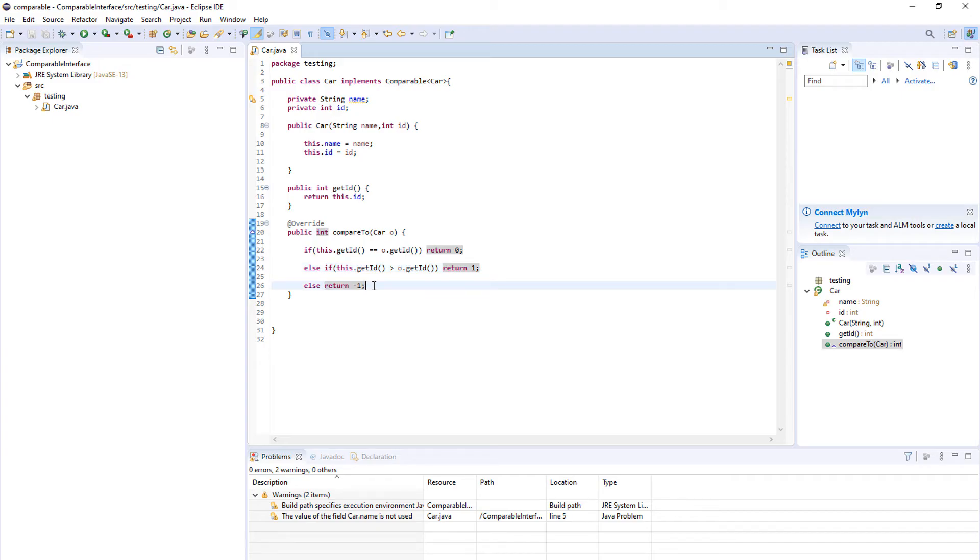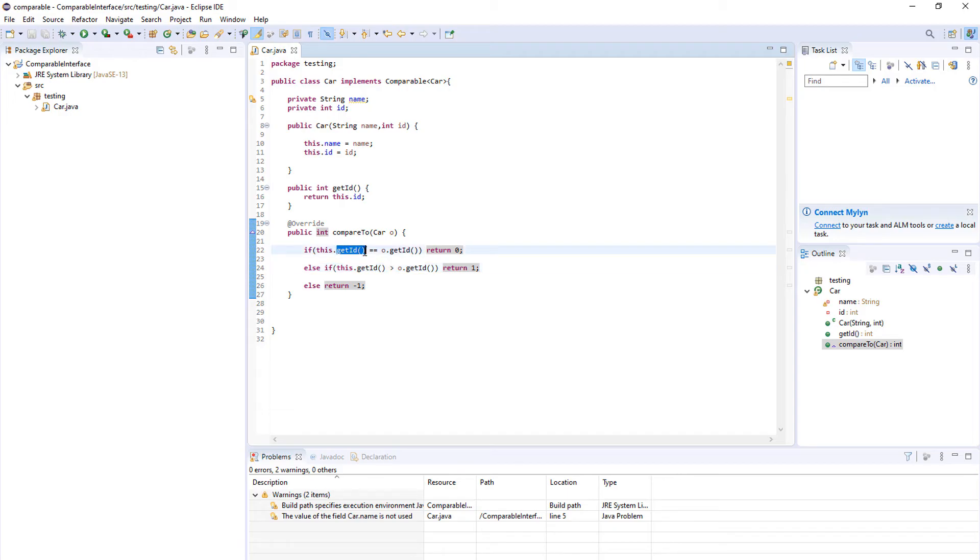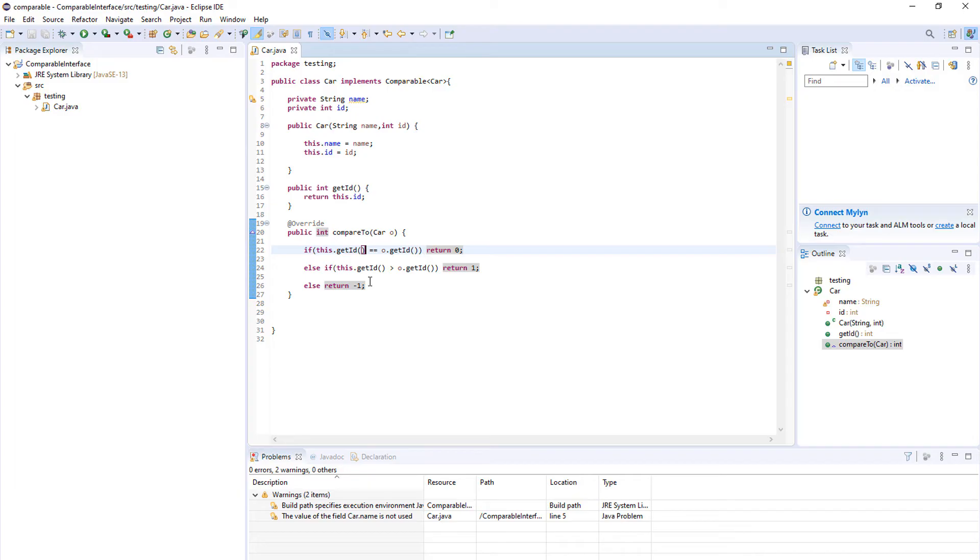If you want to sort it the other way you will just return -1 when your object is bigger. That is basically it from the compare method. It's not that hard. I know it looks a bit confusing but you just choose one element on which you're going to compare. In this case we use the ID, and if these two objects have the same ID we should return 0. If ours is bigger we should return 1, and if it's less we should return -1.